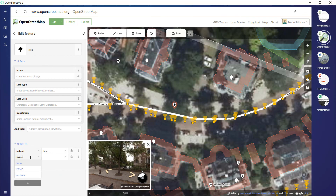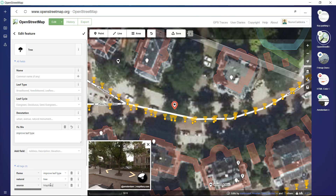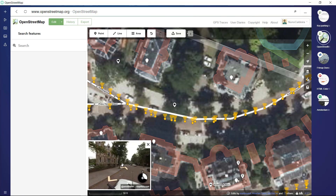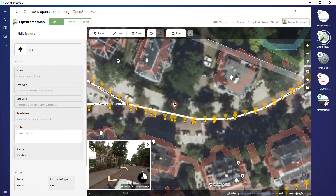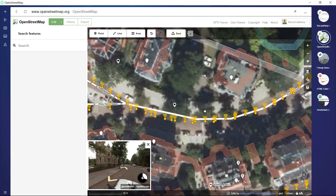What more can we see on this imagery? We can also spot trees over here, which is also visible in the satellite image. So let's pick the point, click on it, and write tree. I'm not really familiar with which type of tree this is, so I will leave a note — fix me, improve leaf type — and again add source.